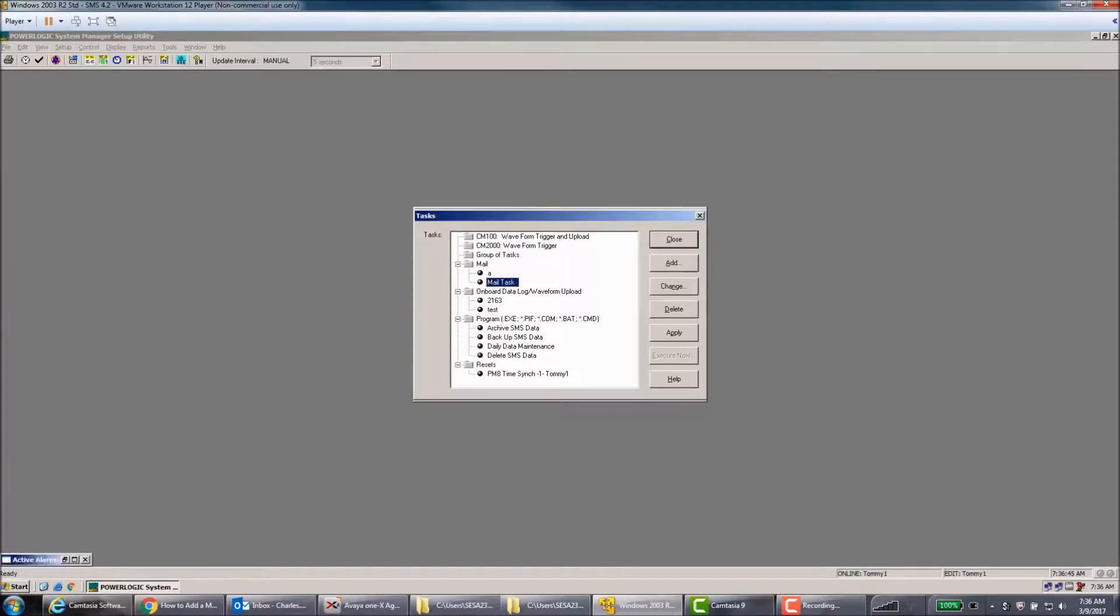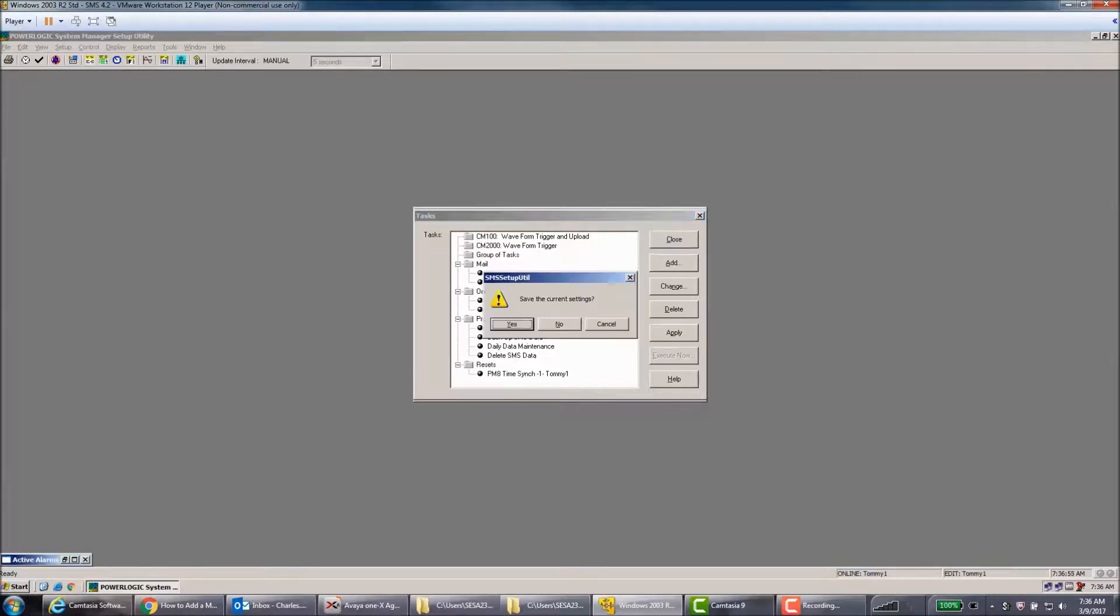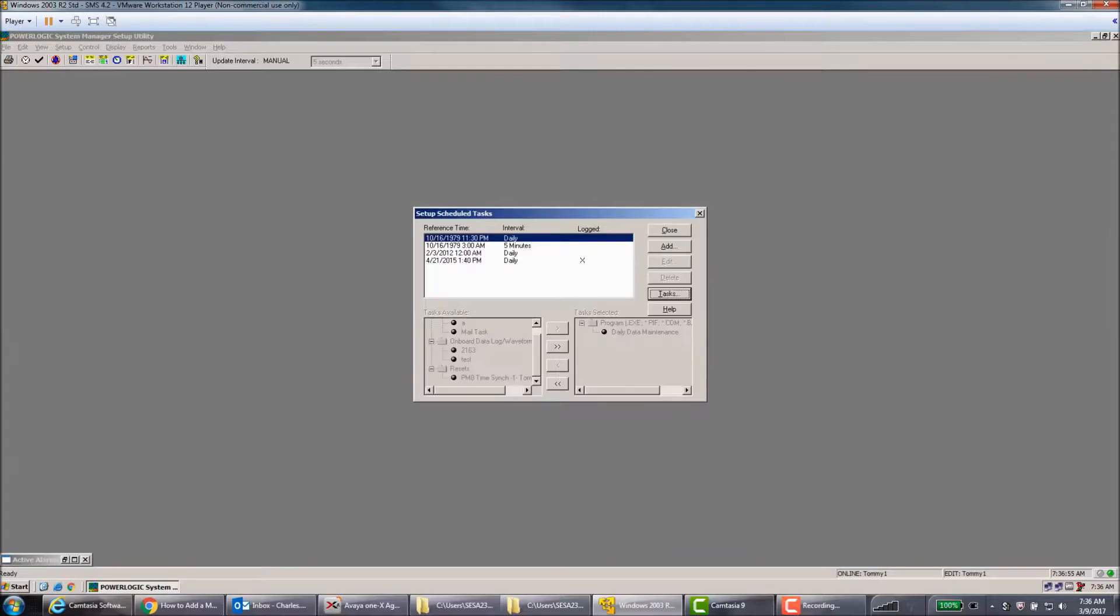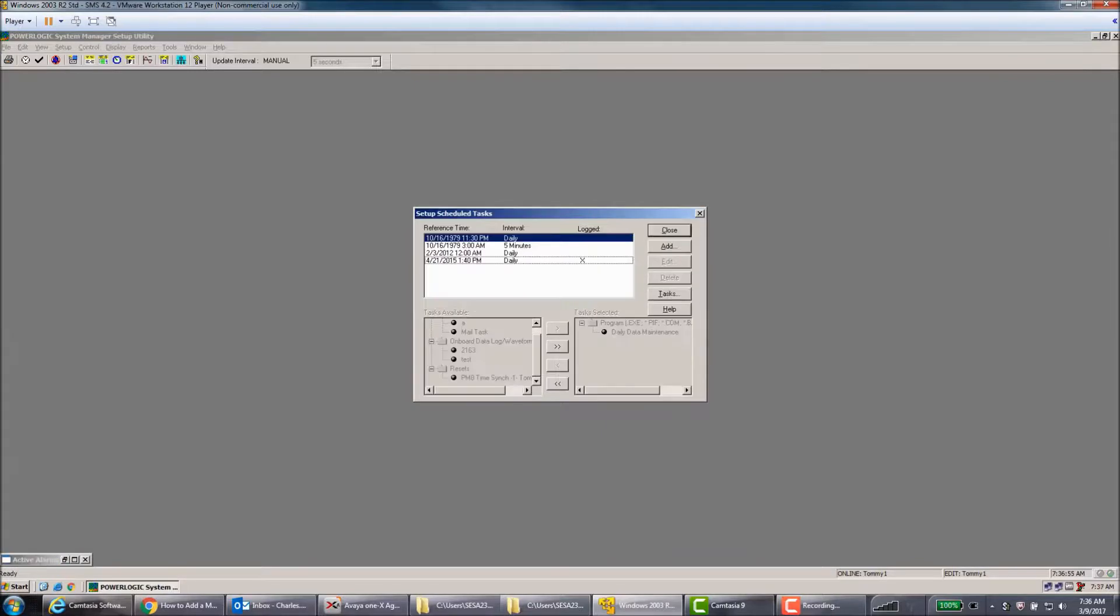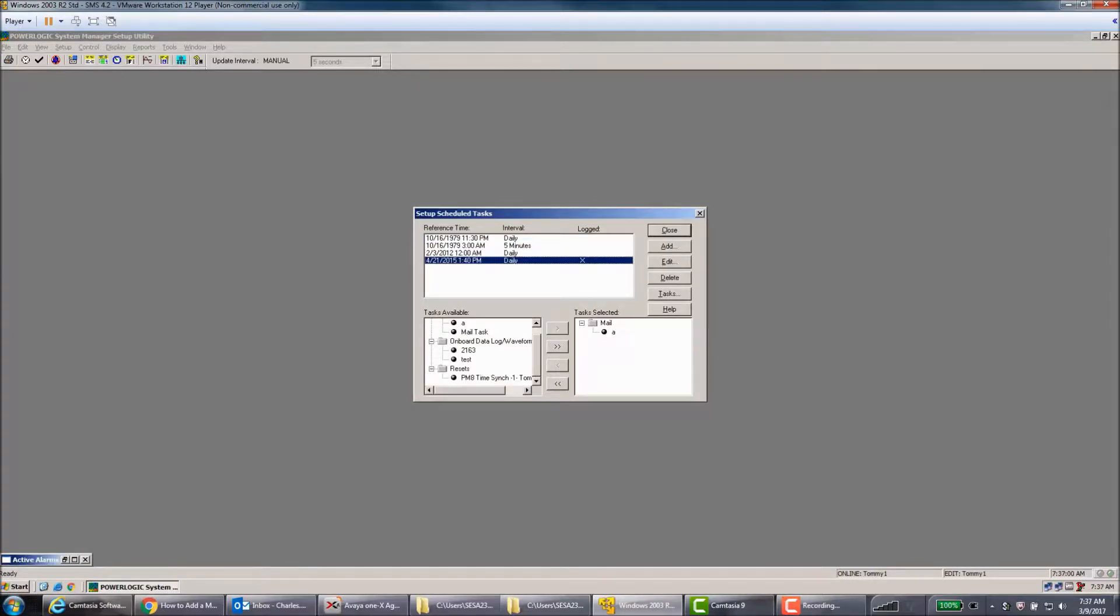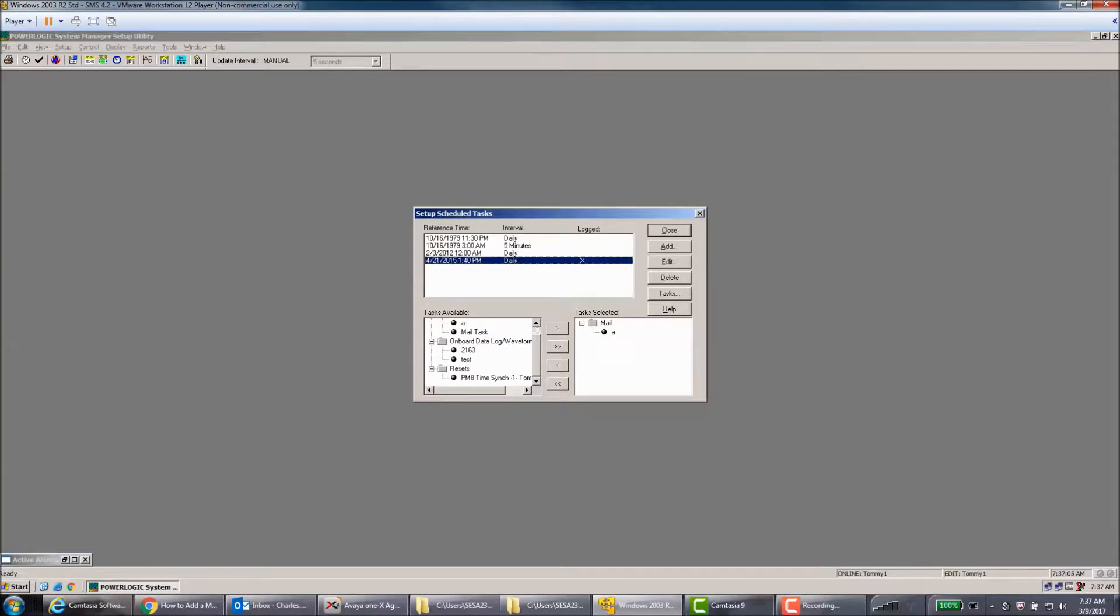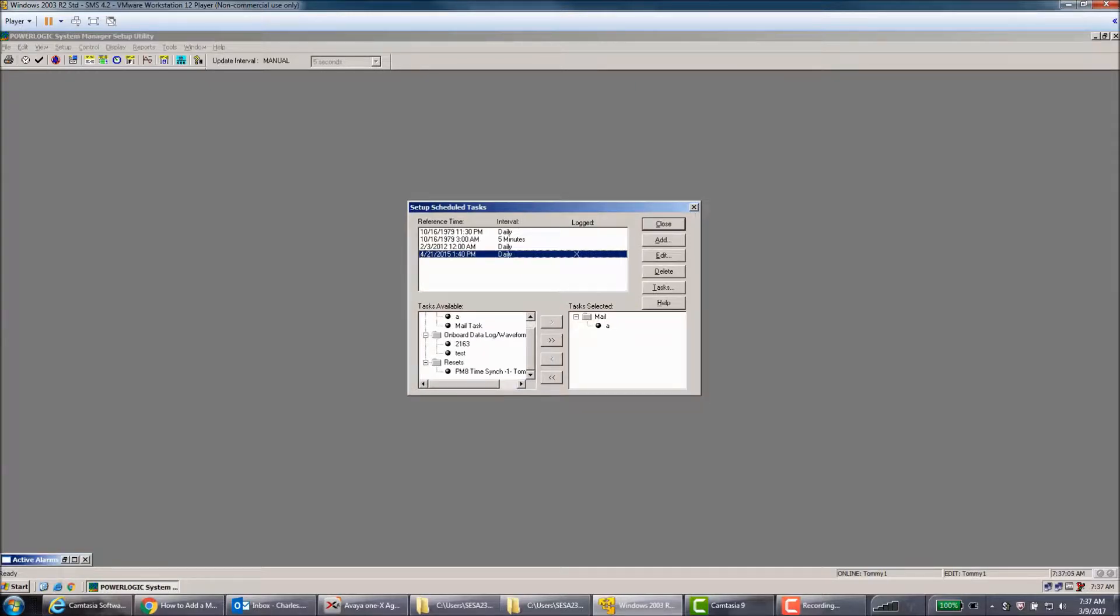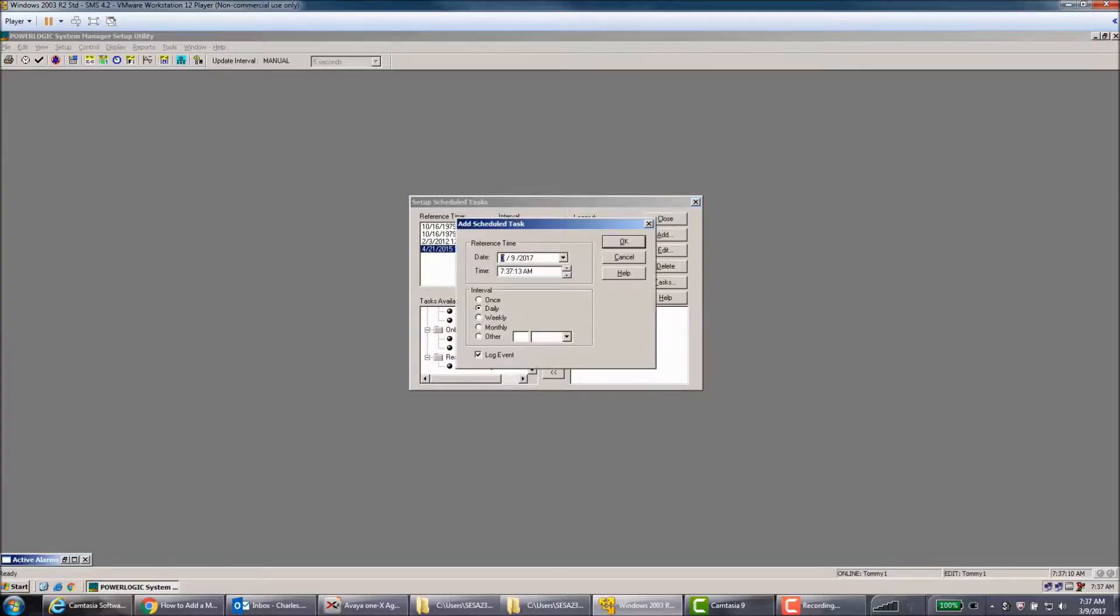So now your mail task shows up here. Now you have one to two more steps that need to be done. You go ahead and hit Close and Save. Your mail task needs to be added to a scheduled task. So this tells it how often to look at the mail tasks that need to be sent out and send them.